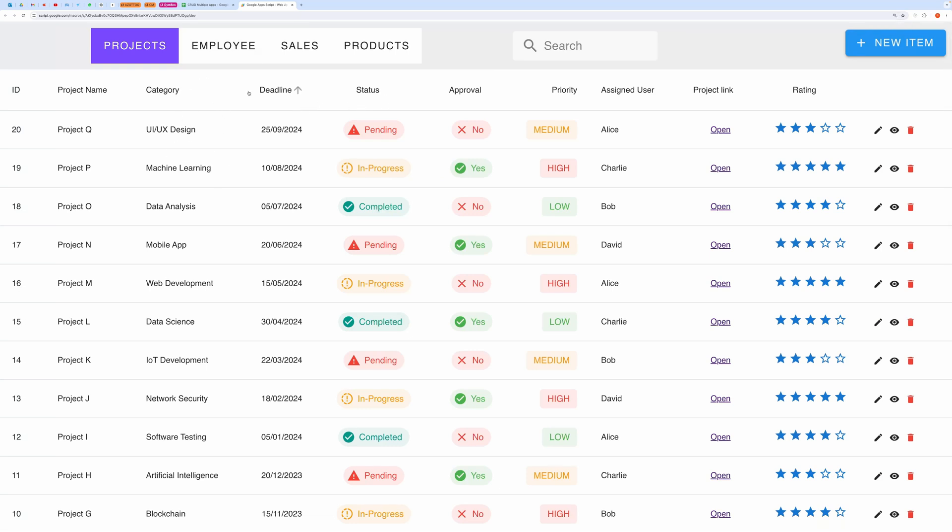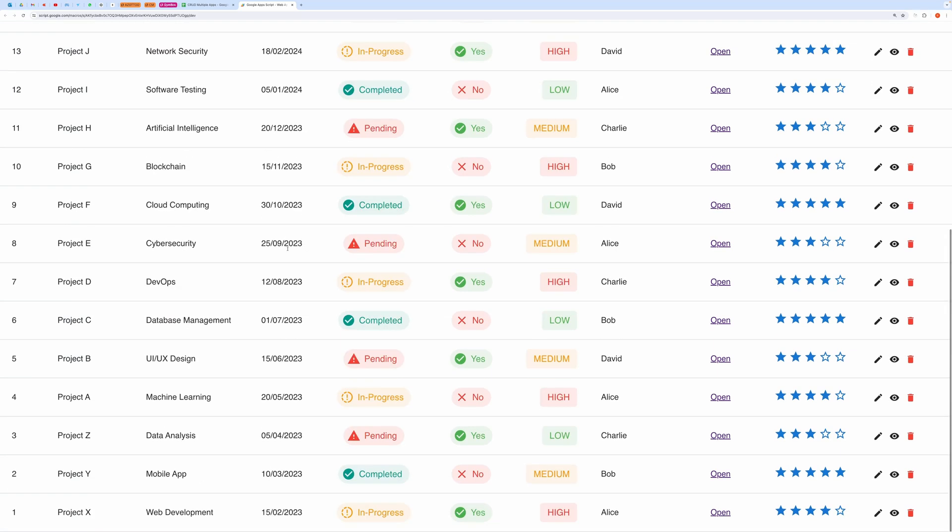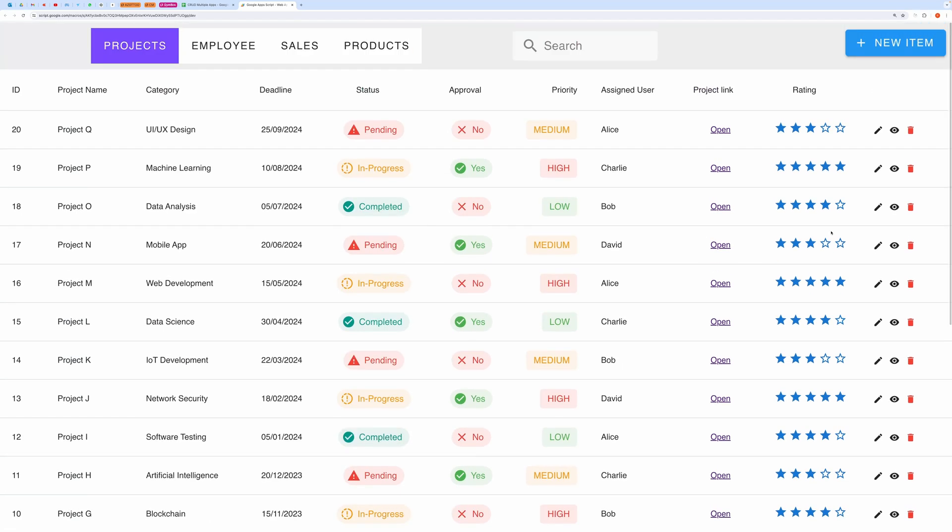When you open it, you will see multiple app sections to perform create, read, update, and delete operations targeting different sheets.